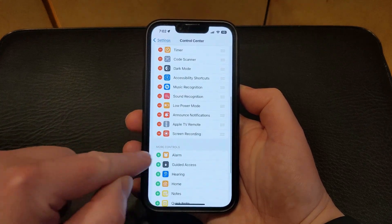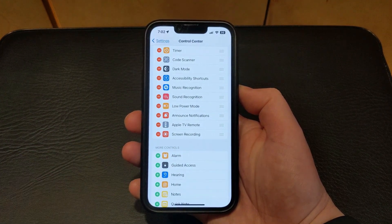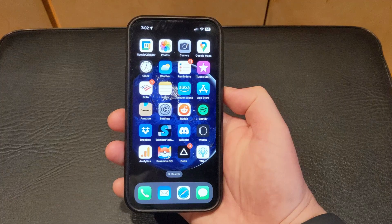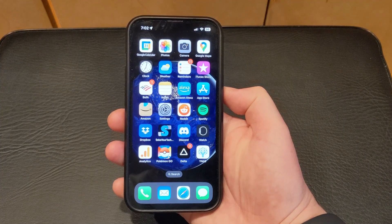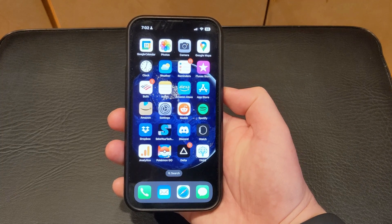You'll see that it's now in the top section, meaning that it is part of the Control Center. Once the screen recording button has been added to the Control Center, you're ready to start recording your screen.